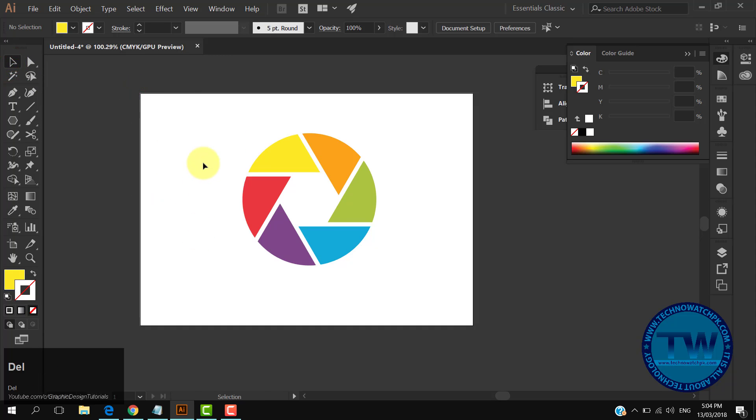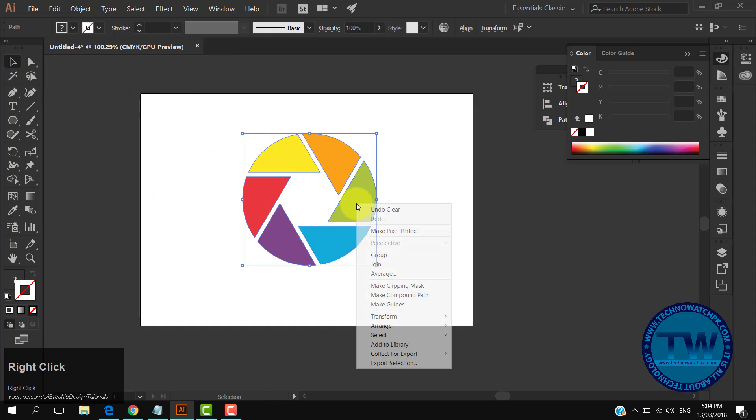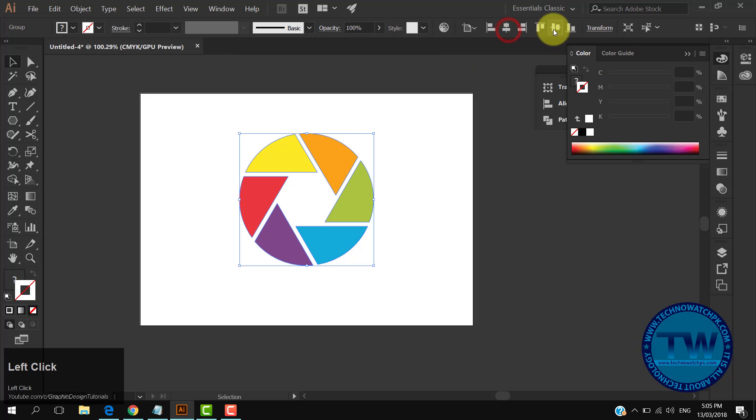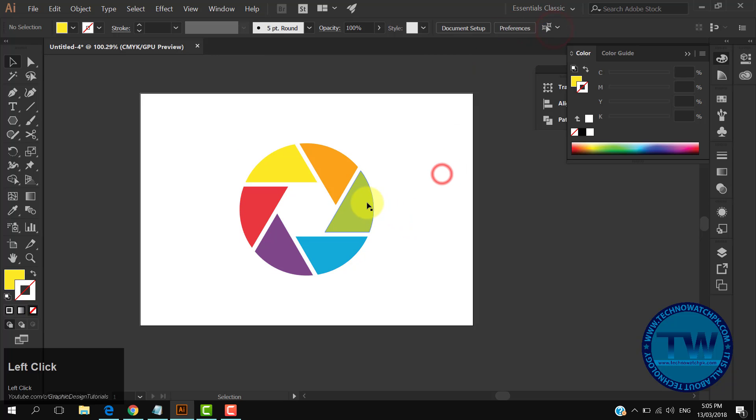After filling the colors, select all parts of the shutter icon, right-click and choose Group. Finally, align its center to the artboard. That's it.